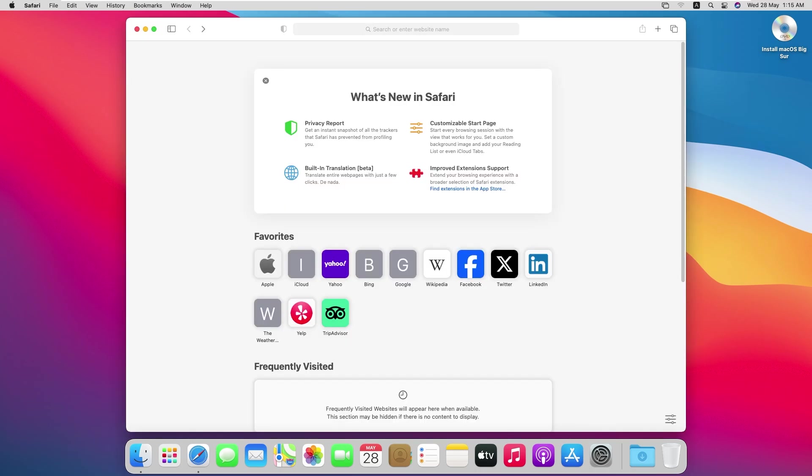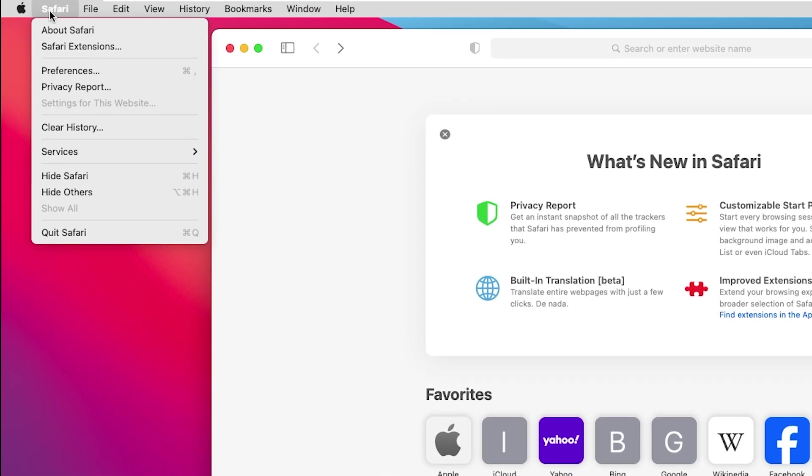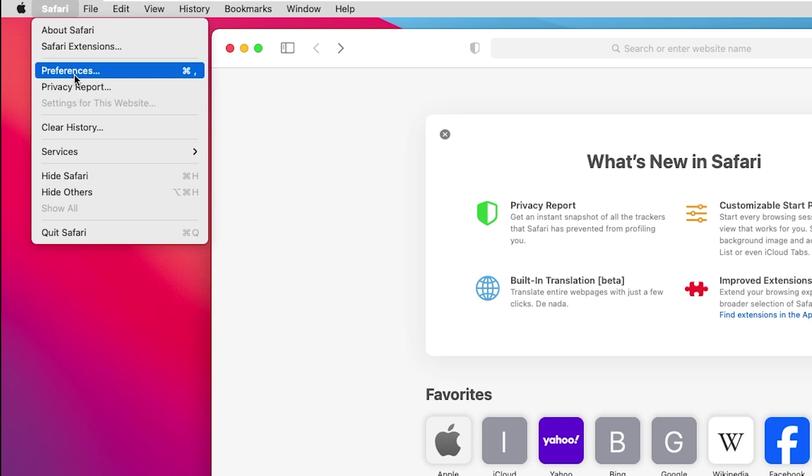First, open the Safari web browser on your Mac. Click on the Safari menu in the top left corner of the screen. Select Preferences from the drop-down menu.